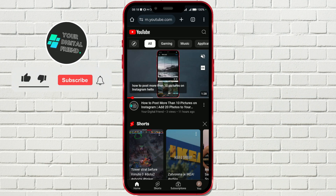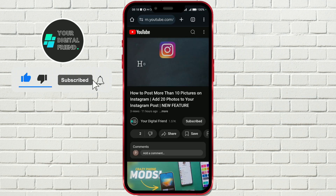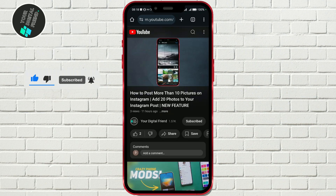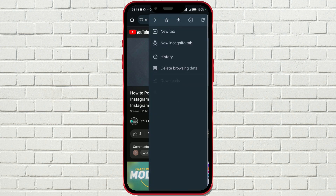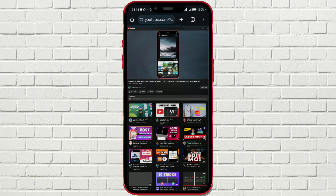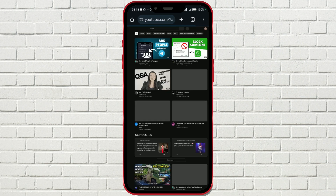The account you're logged into on Google Chrome will also be used for YouTube. If you want to view the desktop version of the site, click on the three dots and select the option 'Desktop site'. Now YouTube will look just like it does on a desktop.